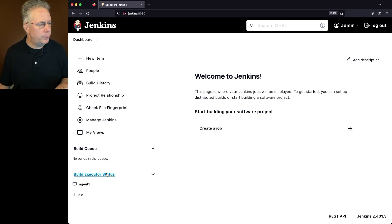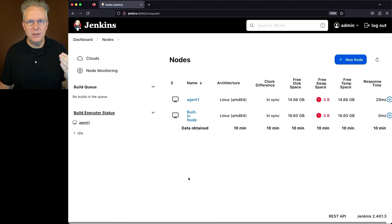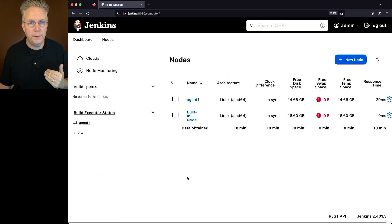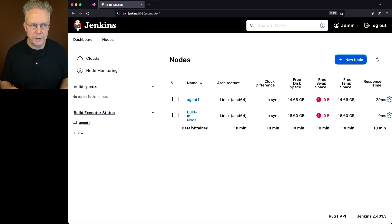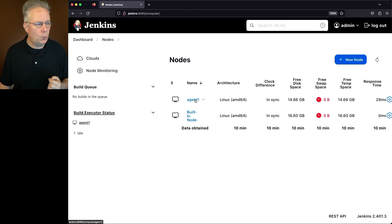If we click on build executor status, that will take us to the nodes and clouds listing for this controller. We can see our built-in node, which is the controller itself, and we also see agent 1.